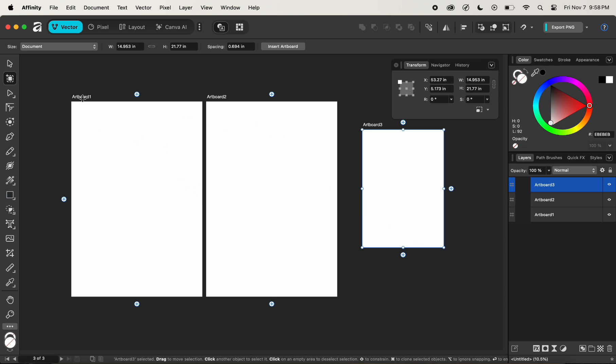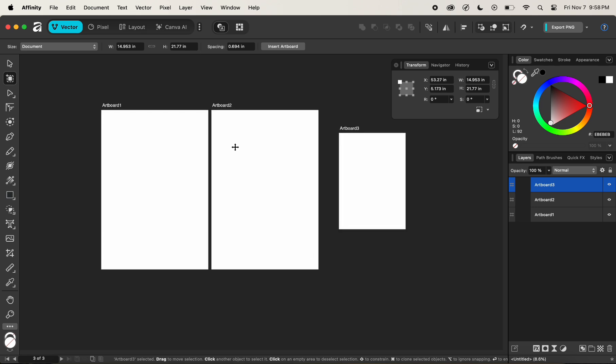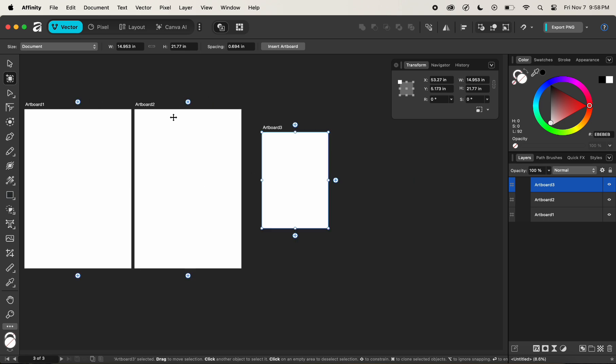Now you can clearly see that when we click on the plus icon, the canvas is being converted to a new artboard, where it is being indicated by the artboard one label here.